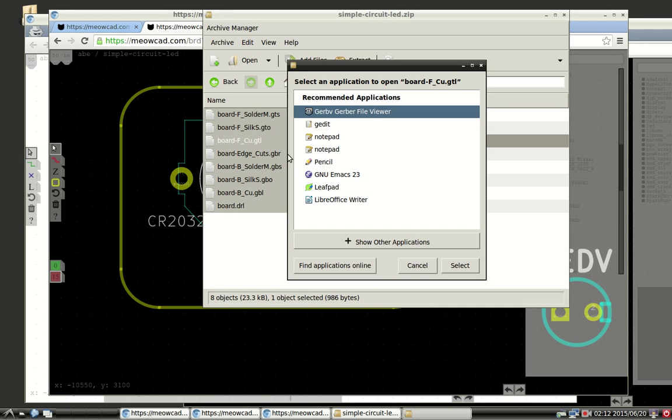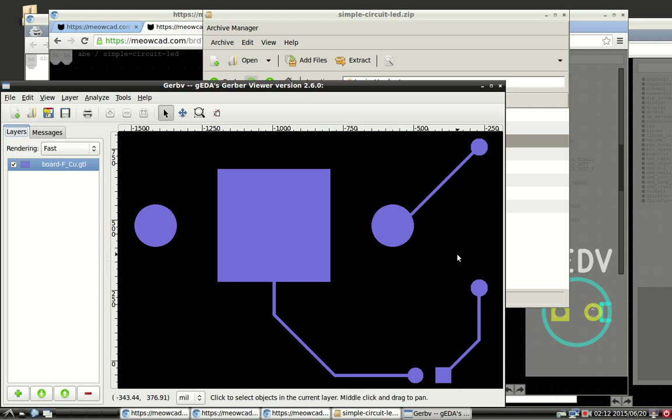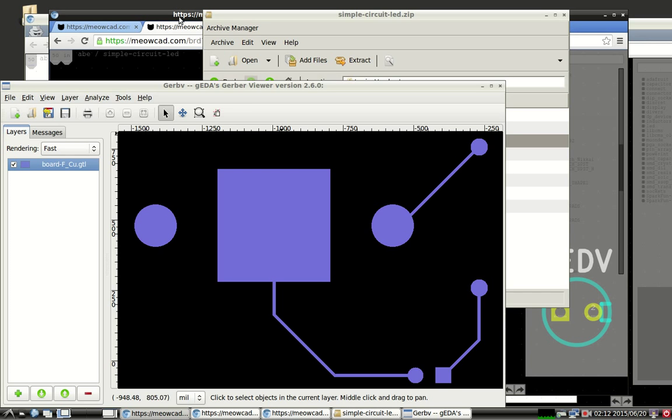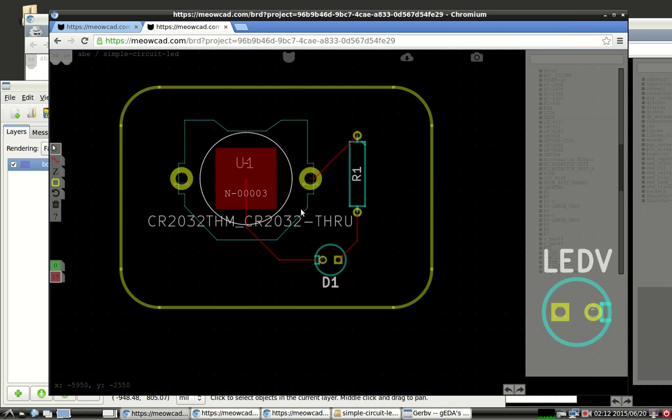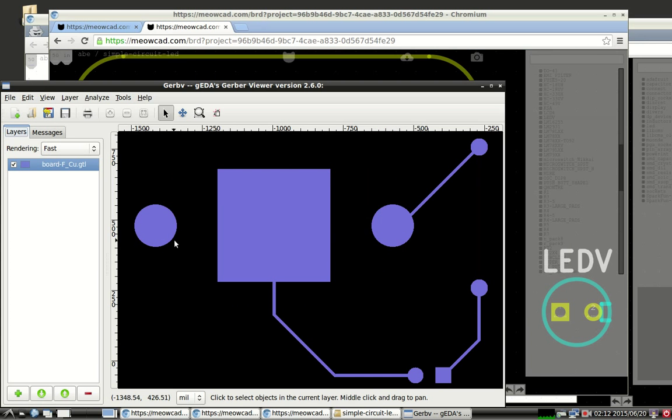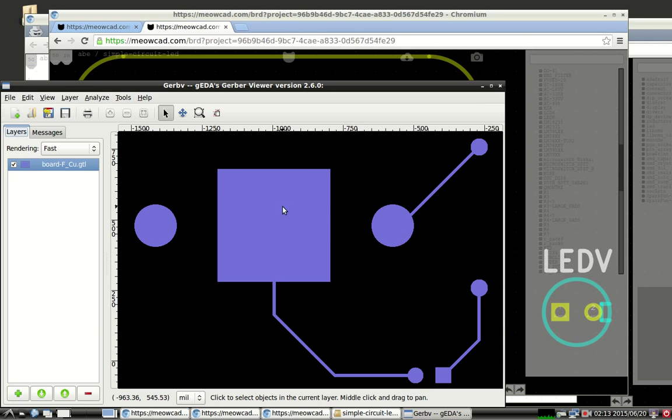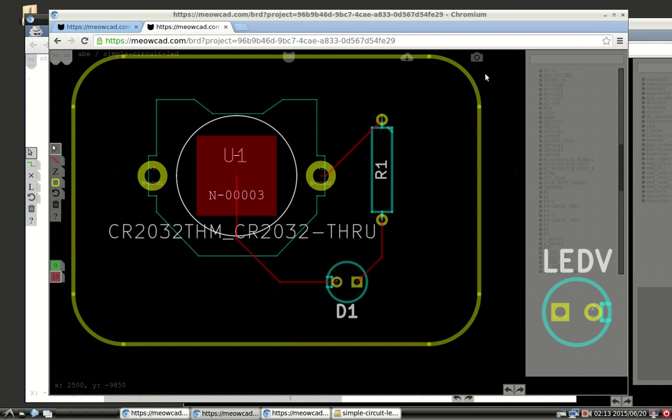If we just open this up with GerbV, this is a standard Gerber viewer. We can just do a quick spot check. And this looks fine. You can see this is the big ground pad of the CR2032. These are the VCC portions. This is the resistor on the right, and this is the LED on the bottom. And you can see that it matches up. These aren't solid holes because the drill information is held in a different Gerber file, and then the board edges are held in a different Gerber file. So you need to give all the Gerber files to the board manufacturer to make sure that they can actually create a complete board. This was just meant as a quick spot check. So things look good.